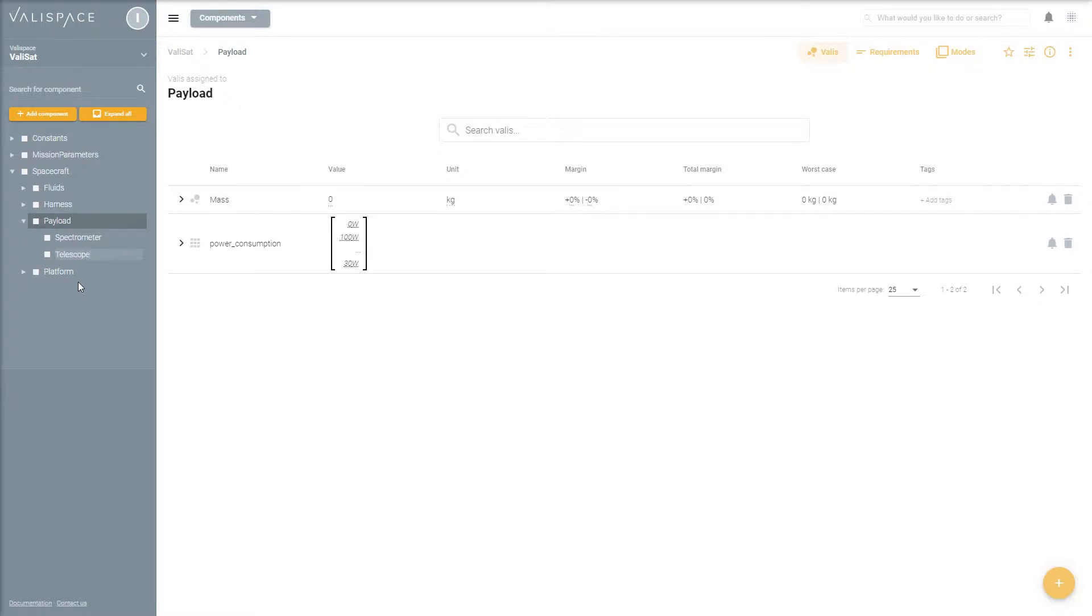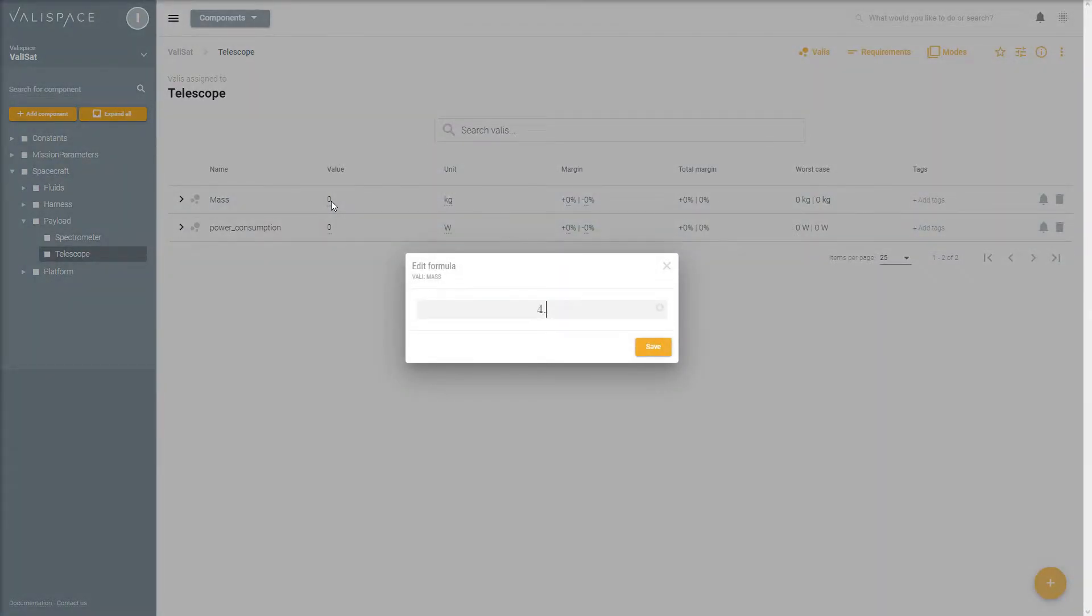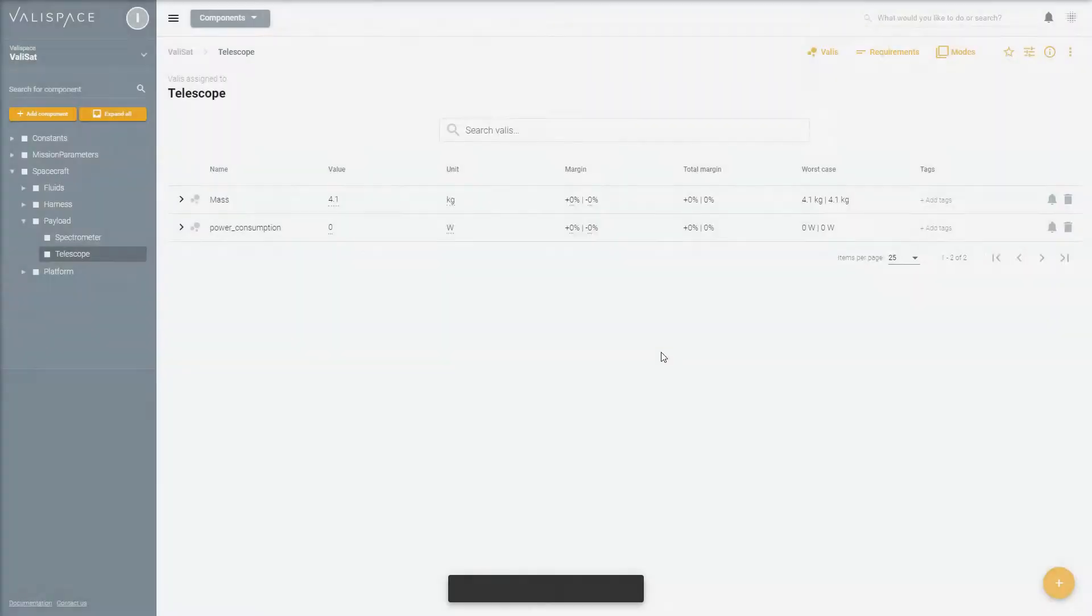Each component has parameters or valleys which specify the technical properties like mass or power consumption.